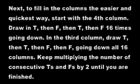In the third column, draw a T, then a T, then an F, then another F, and keep doing this all the way down the column.